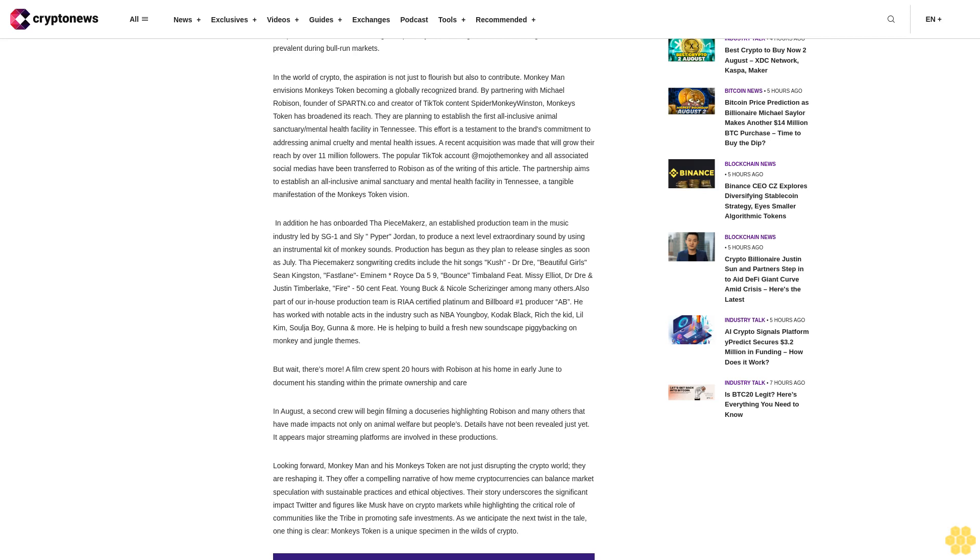The Peacemakers, an established production team in the music industry led by SG1 and Sly Piper Jordan, to produce a next-level extraordinary sound by using an instrumental kit of monkey sounds. Production has begun as they plan to release singles as soon as July. The Peacemakers' songwriting credits include the hit songs Kush by Dr. Dre, Beautiful Girls by Sean Kingston.